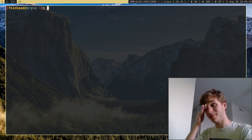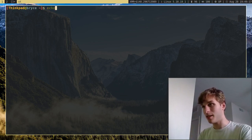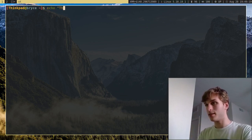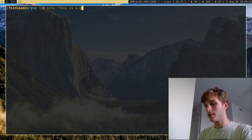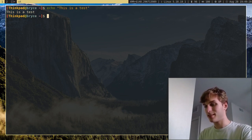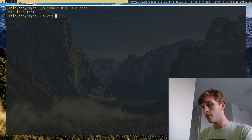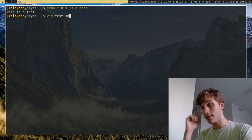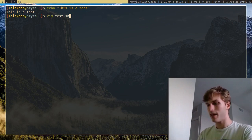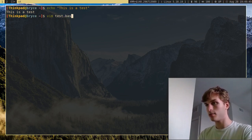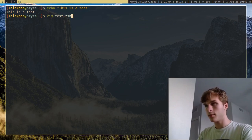I'm going to get started with a very simple example. I'm just going to use the echo command and say 'this is a test.' I'm going to put this in a shell script by opening a file — let's call it test.sh. The .sh extension just means shell. If you want to create a bash-specific script, you can do .bash, or .zsh for zsh, et cetera.